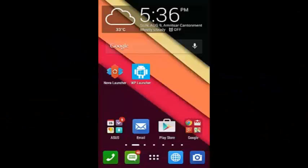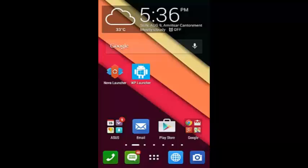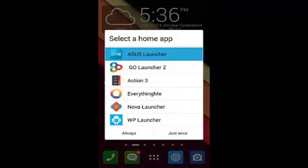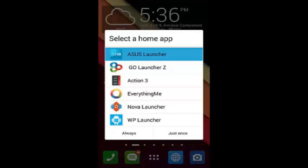Hello guys, I'm from DJN Tutorials. In this video I'm going to show you some mobile Android launchers which you can find easy to work with. So let's start the tutorial. Here I have Asus Launcher, Go Launcher Z, Action 3, Everything Me, normal launcher, and the last one is Windows Phone Launcher.